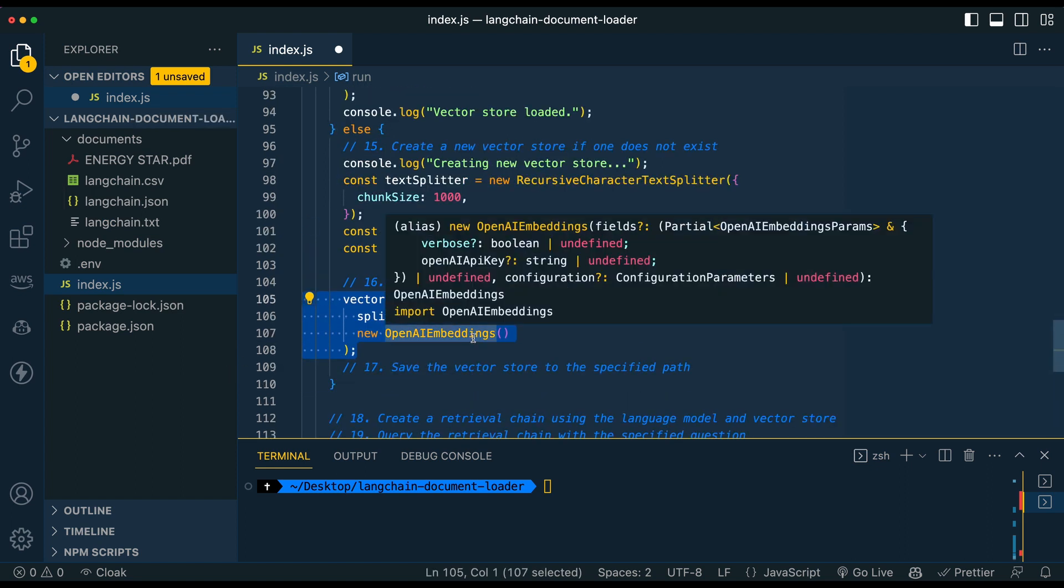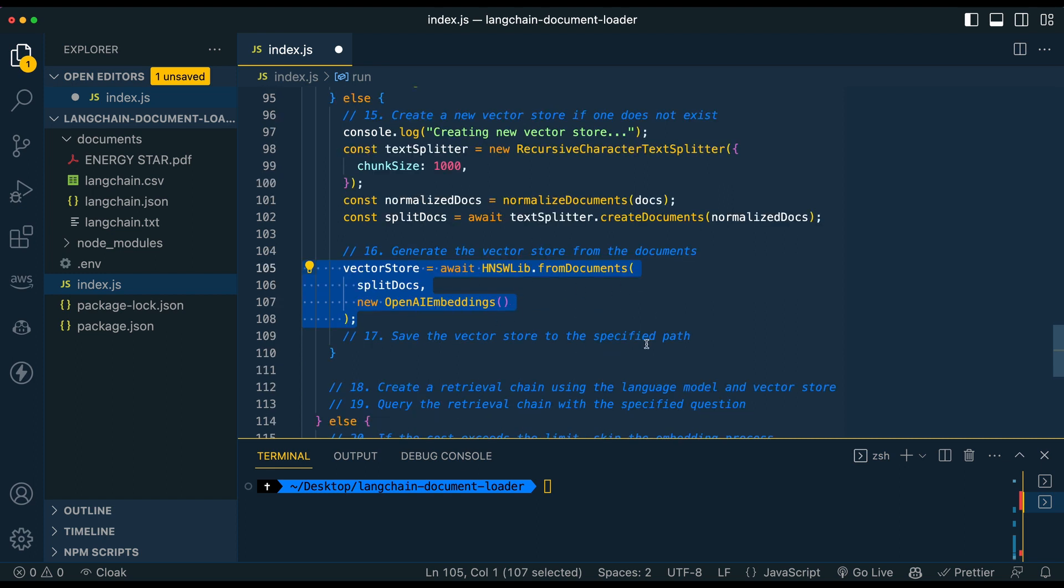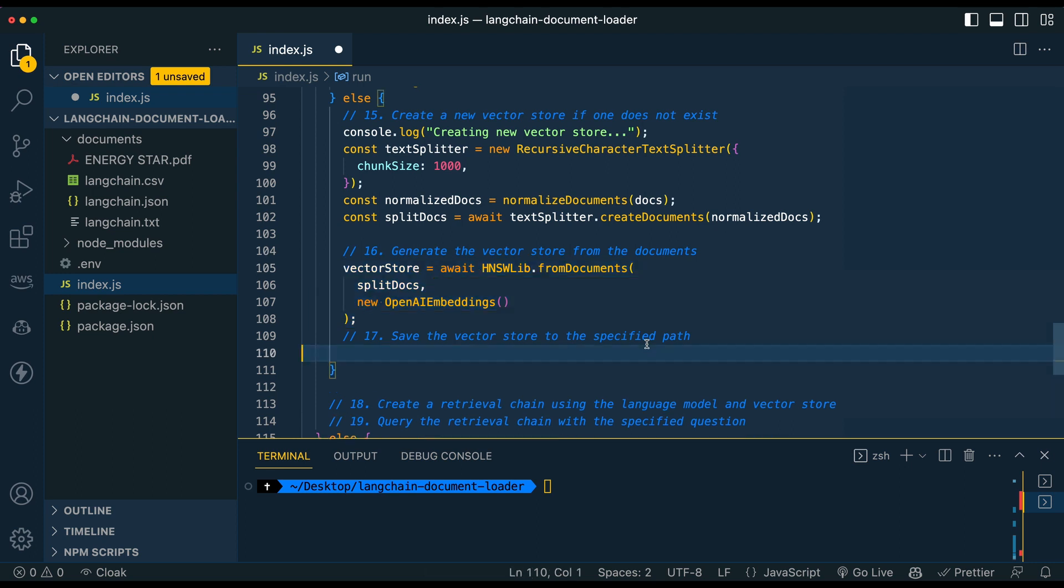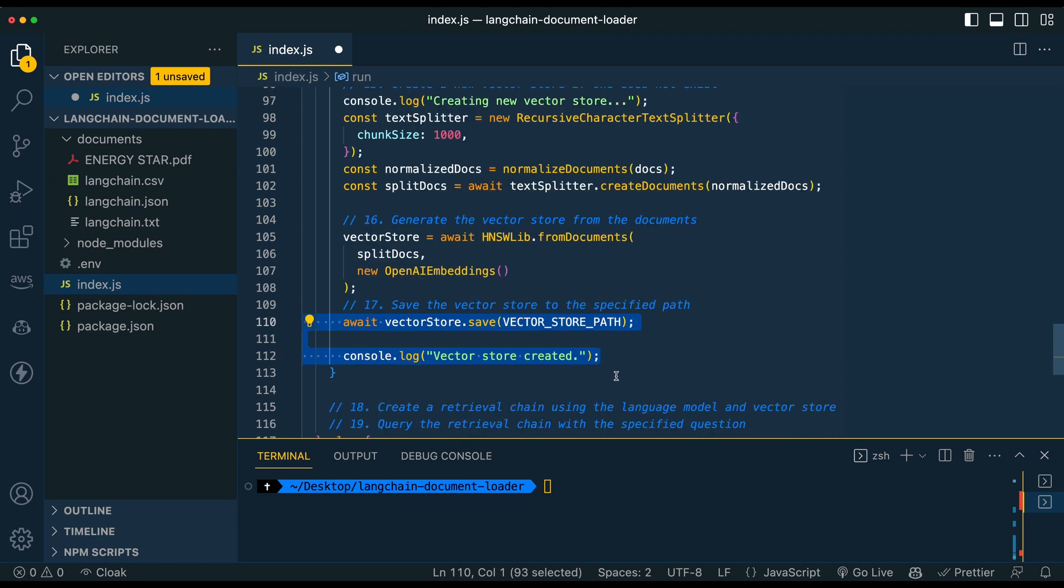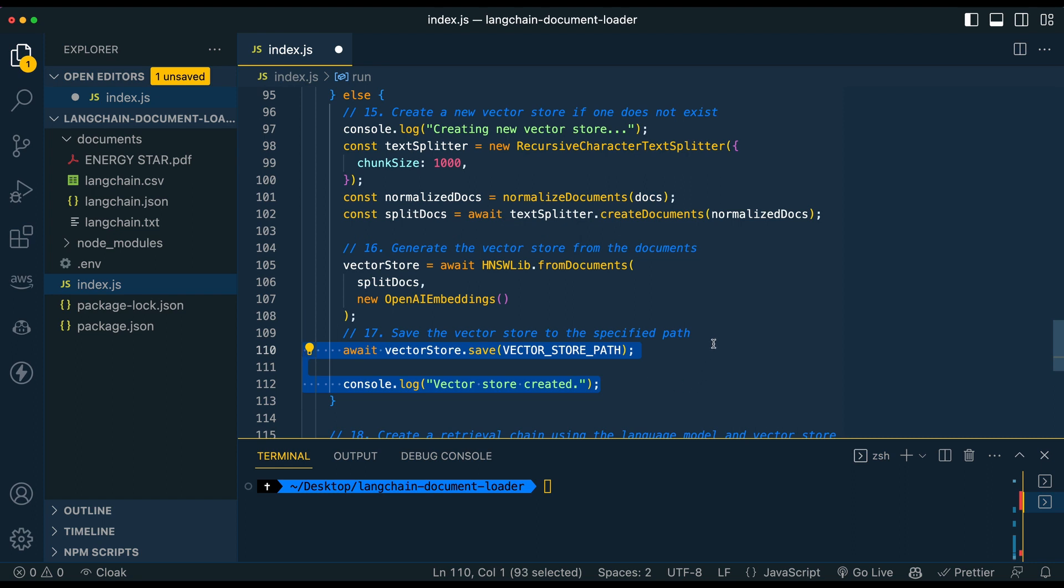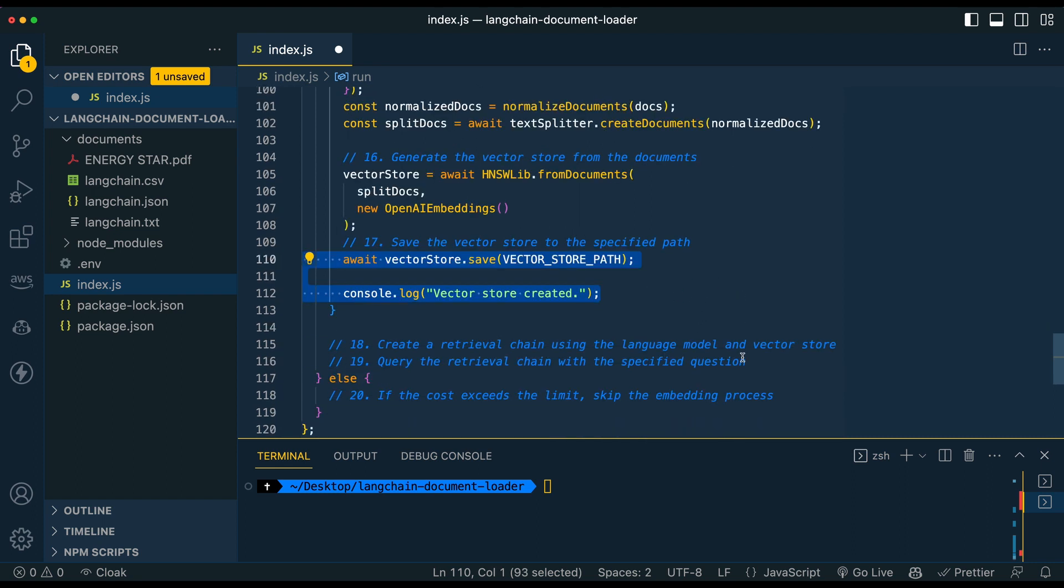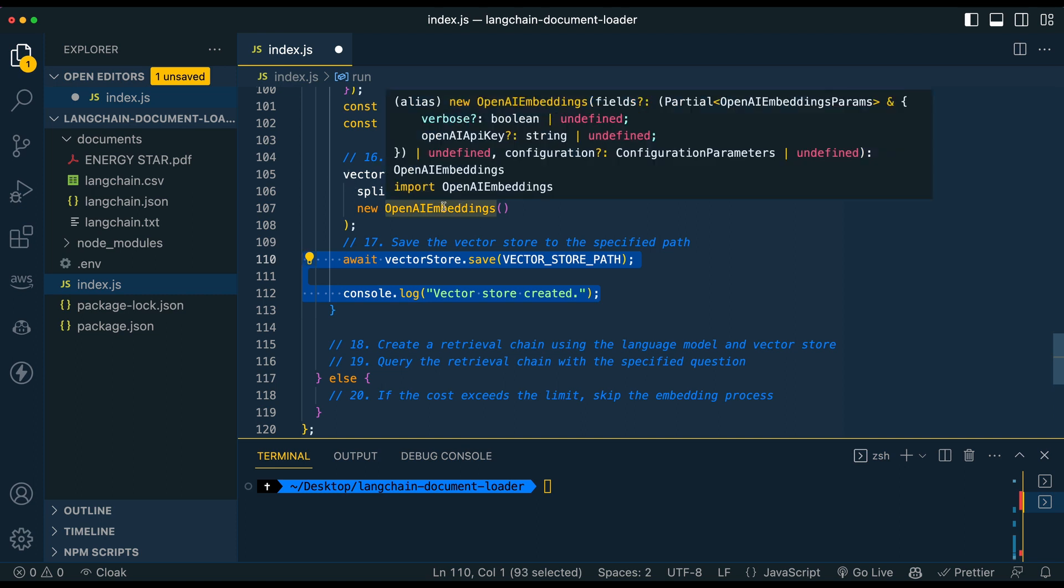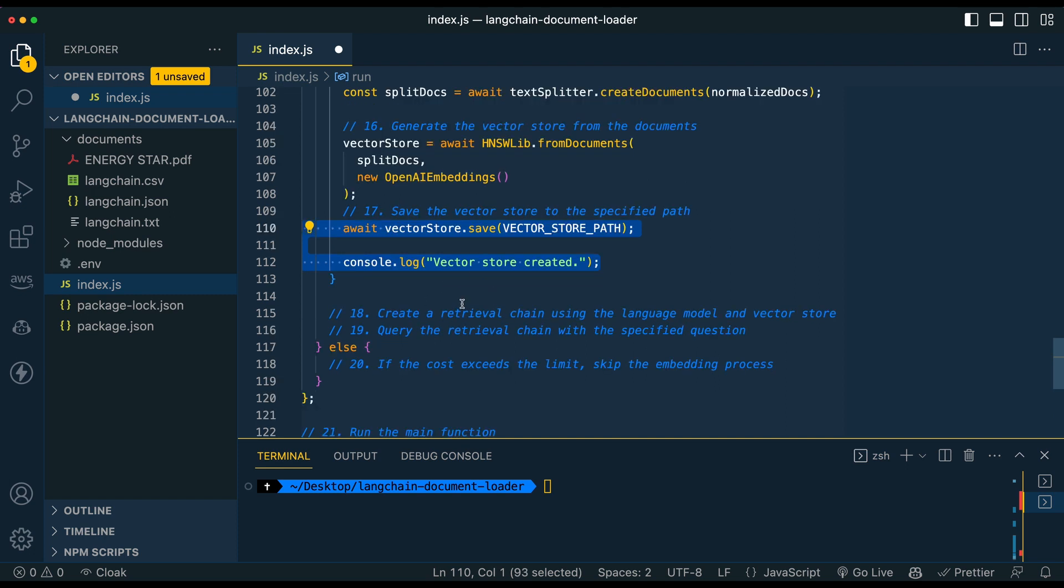So once we have that set up, we're going to actually generate the vector store for the documents down here for the first instance. And then once we have that, we're going to save that locally. And one thing that I should have mentioned here, actually just sort of going through this pretty quickly. So in this, this is actually going to be where we query the ADA embeddings endpoint. So we're going to send our split docs here to the endpoint. And this is going to be how we're going to embed and create those vectors.